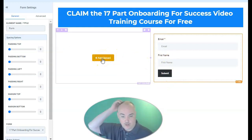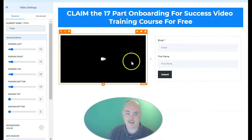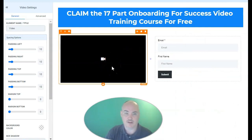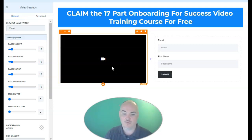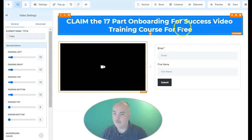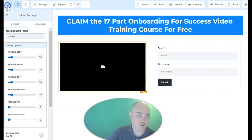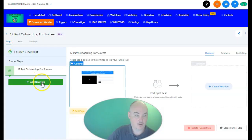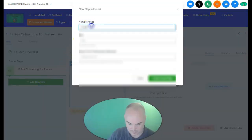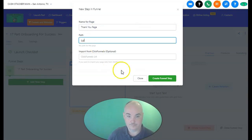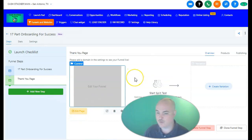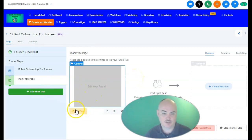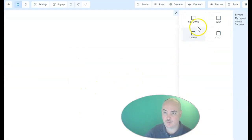We will also have a video here. Basically it's going to say: if you want to claim this 17-part onboarding for success video training course, go ahead and submit your info and we will send it to you right away. We're going to save that, then go back to our funnel and create another step — this is going to be a thank you page. Once we have that, we're going to edit that page and do a very quick thank you page, just letting them know that they're about to get the information they requested.